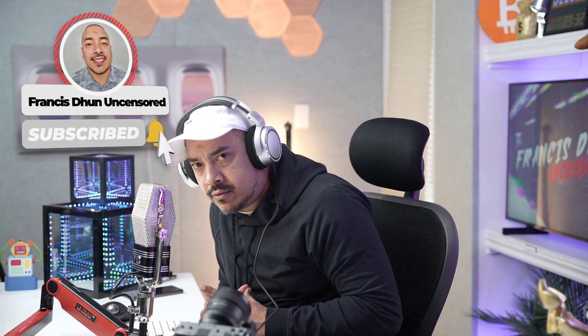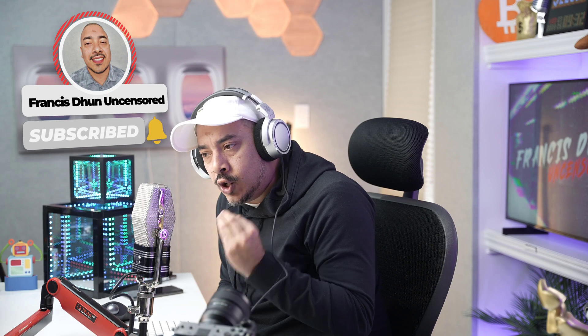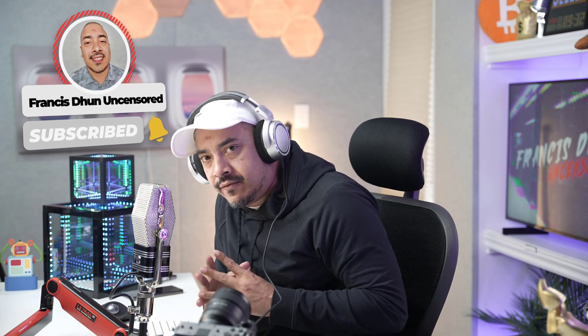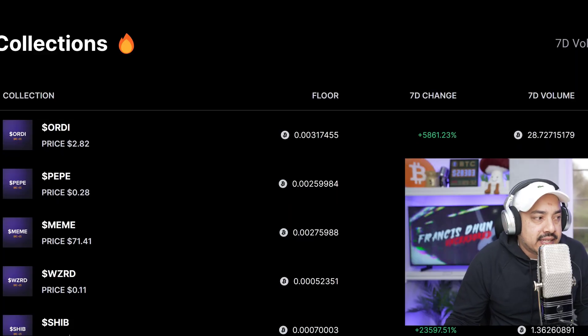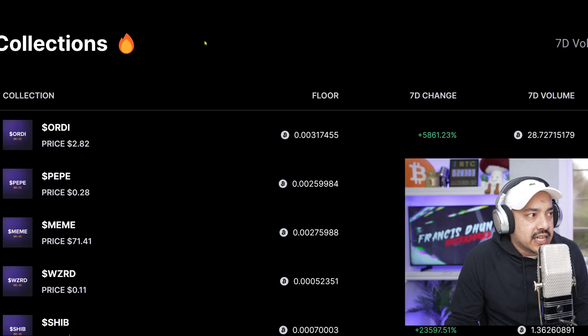Welcome back to another episode of Francis Dune Uncensored. If you're new to the channel, make sure you like, subscribe and hit the bell notification button so you don't miss out on some valued content like this. I'm about to show you how to list and sell your BRC20 tokens.